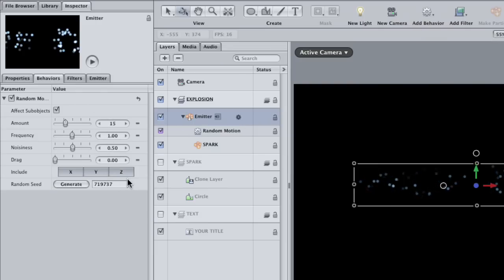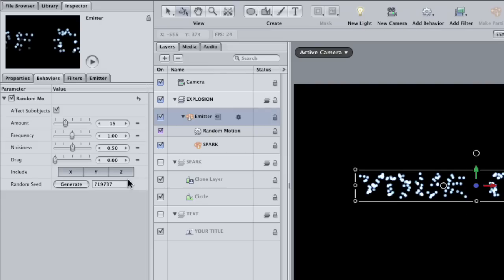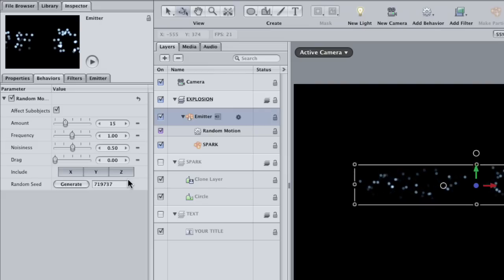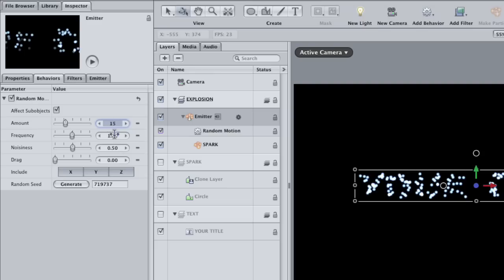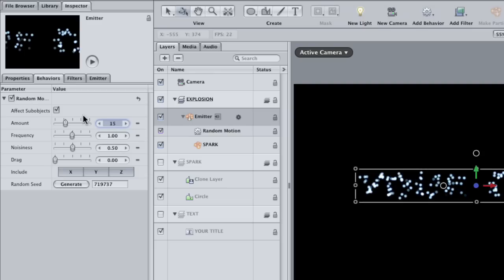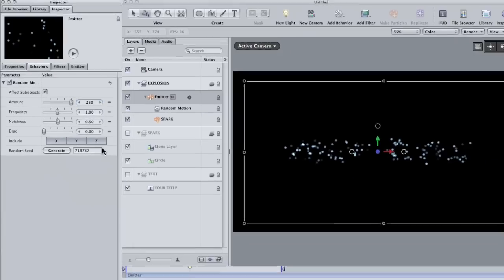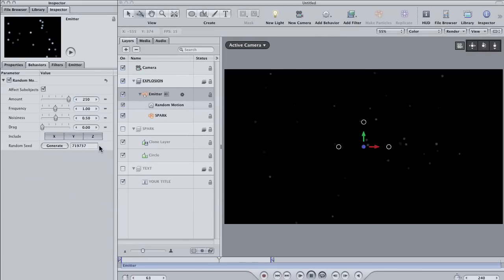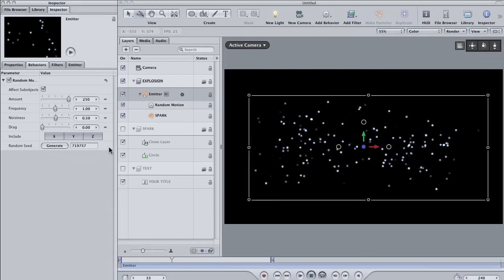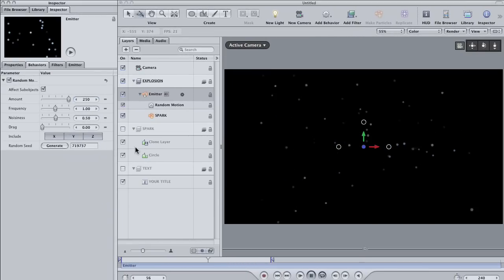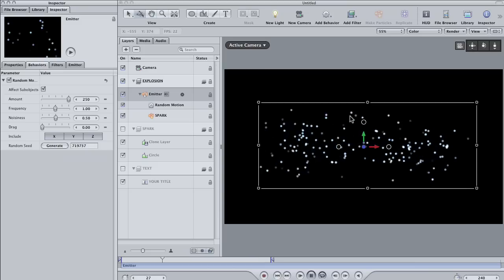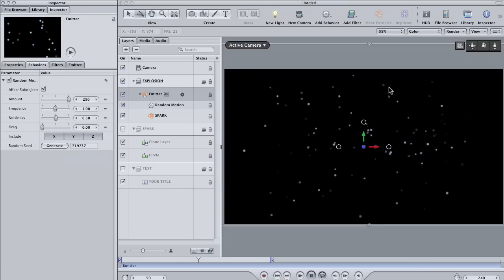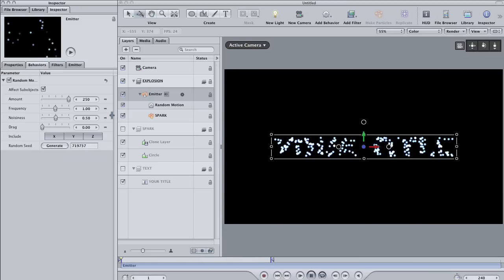Then, increase the amount to about 250 so that we get a lot more movement. Okay, this is good, but if you look carefully, you can see that the particles seem to periodically change direction. This is a function of the frequency parameter.